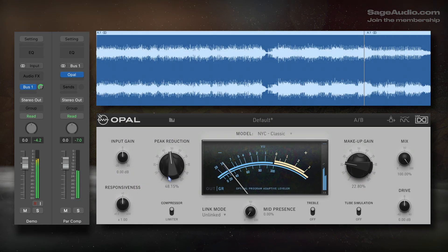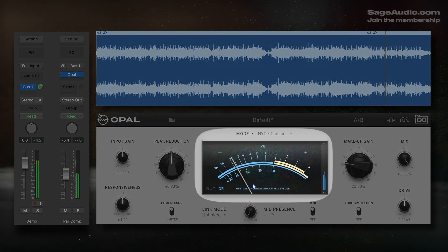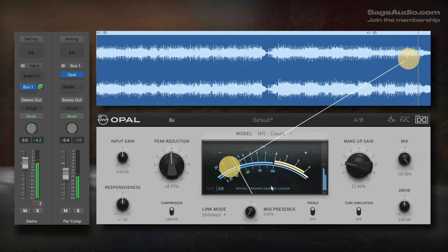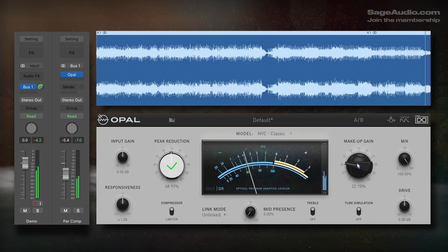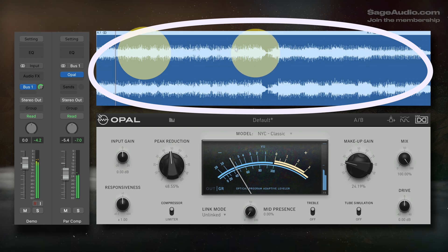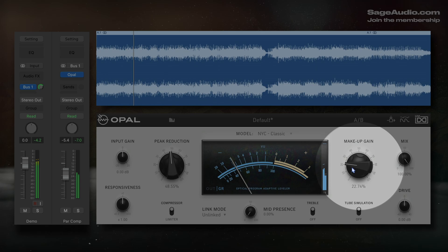Gain riding parallel compression is another technique that's kind of been lost. In short, aggressive parallel compression isn't a set-it-and-forget-it situation. Depending on the instrumentation, pumping will become more or less noticeable at various points in the song. With that in mind, it's a good idea to find the settings you like for parallel compression and then listen to the track from start to finish. Take notes on any sections where you notice audible pumping, then using automation, reduce the output gain of the compressor during those sections.